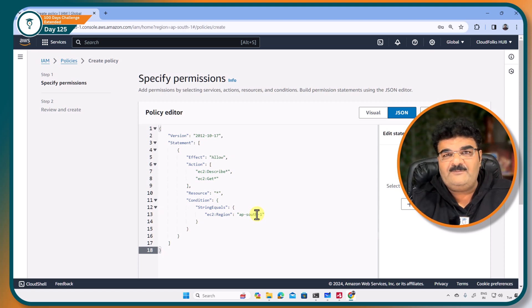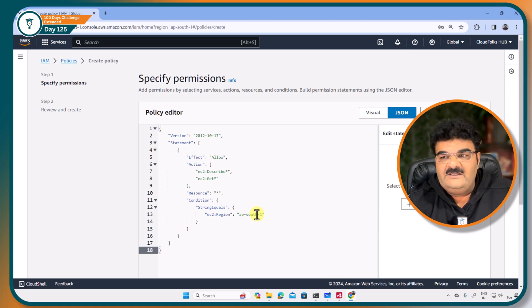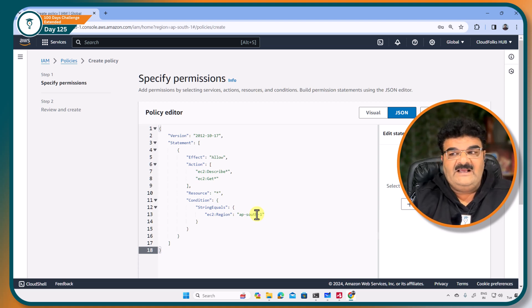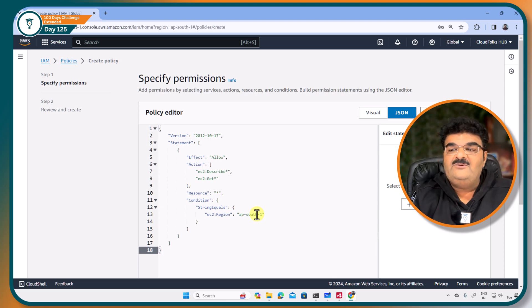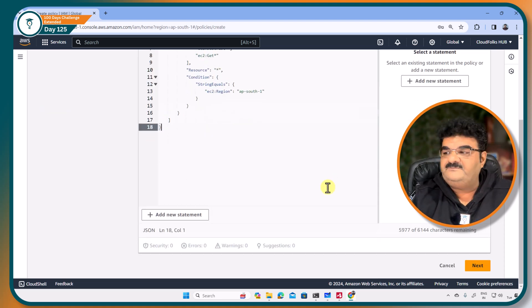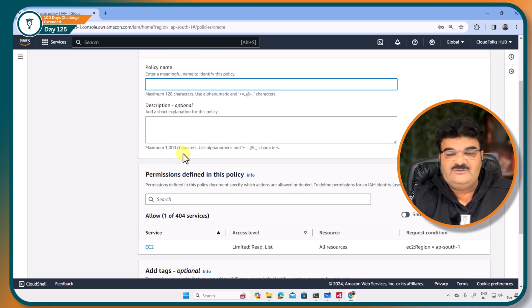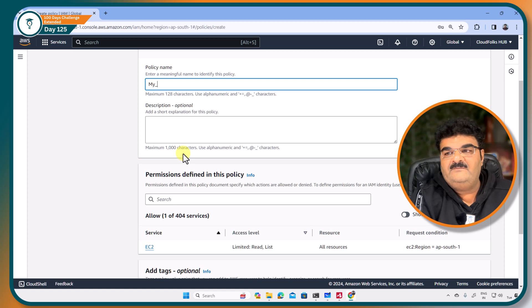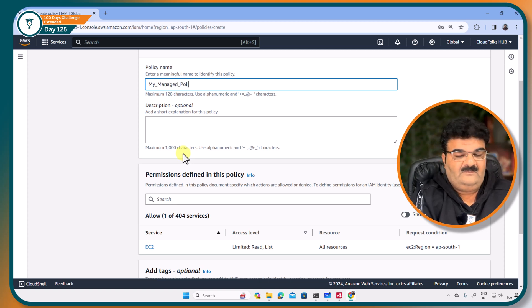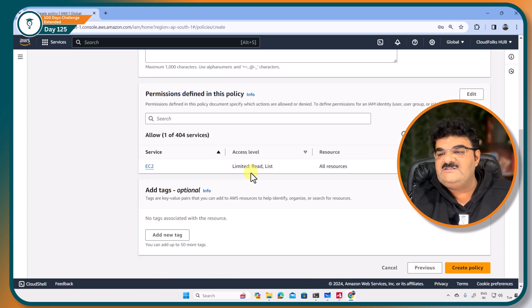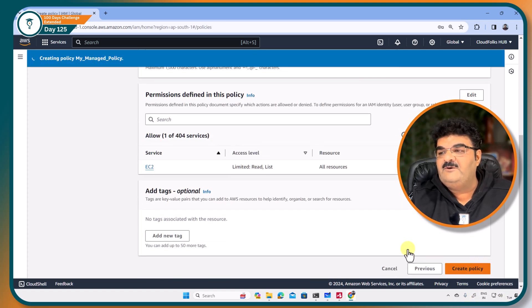I am just using different policy while giving you an example so you can get the idea that here you can write policy and you can give permission on a specific region as well. Now next, I am going to show that my managed policy and let me click on create policy.